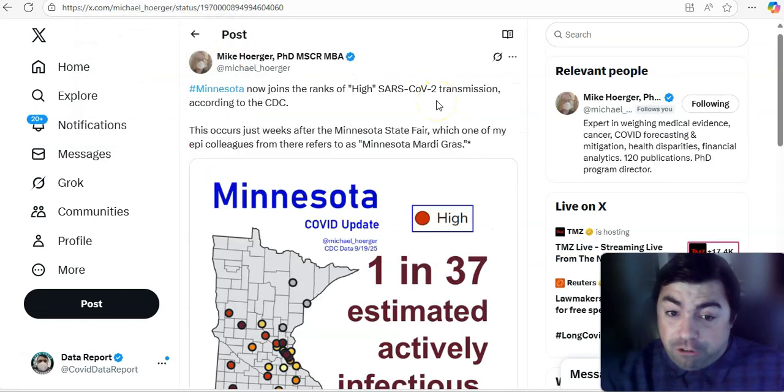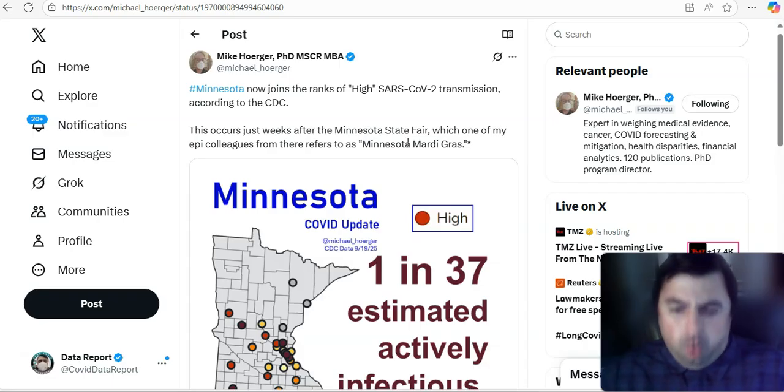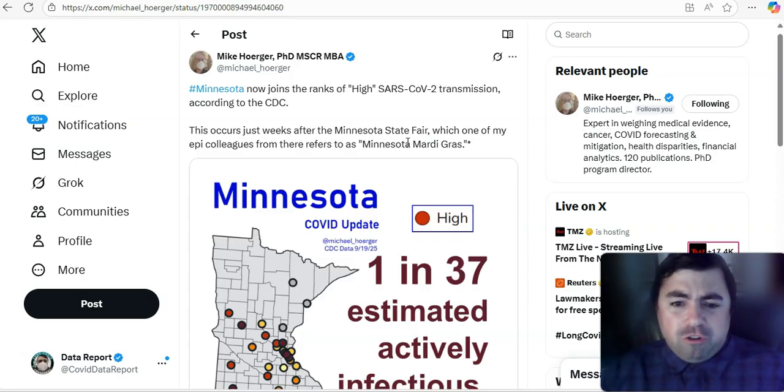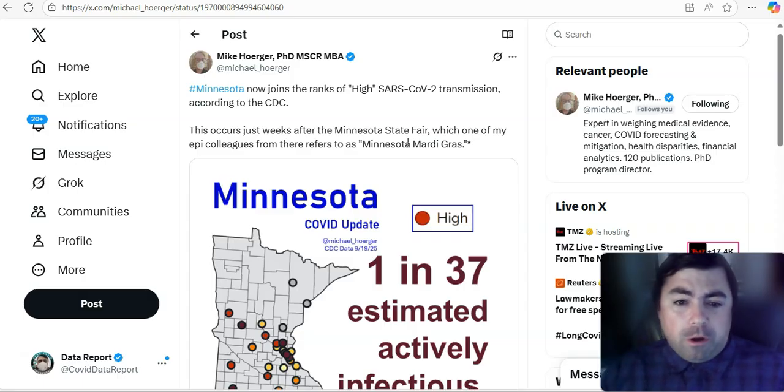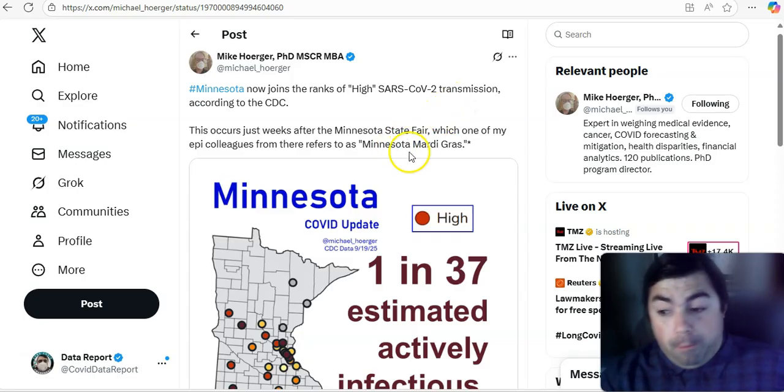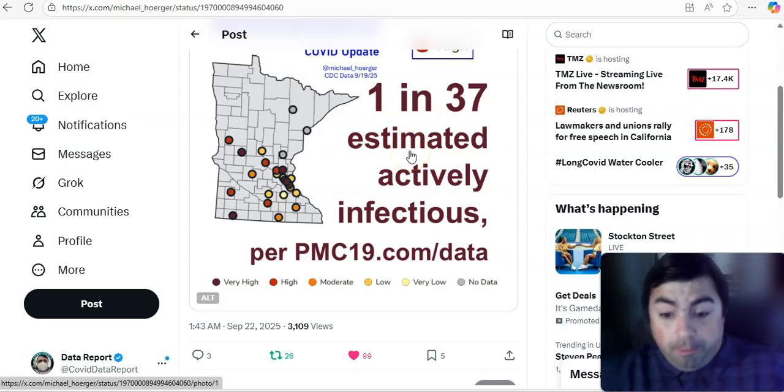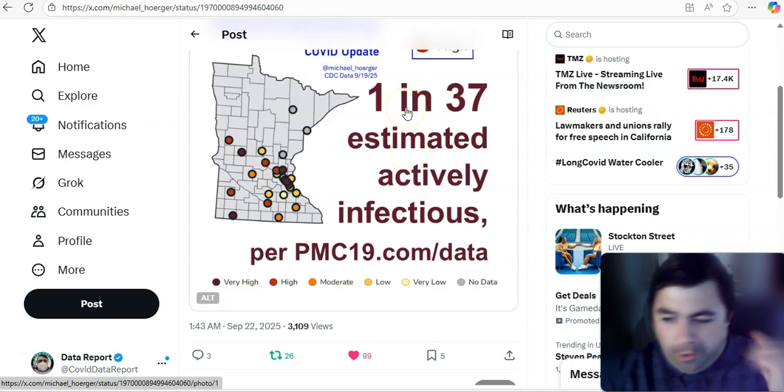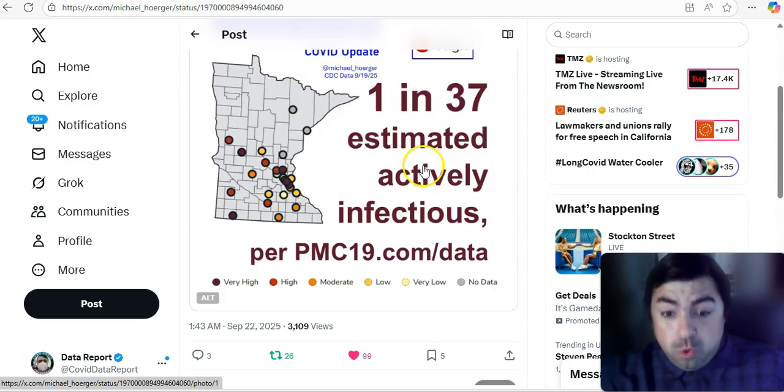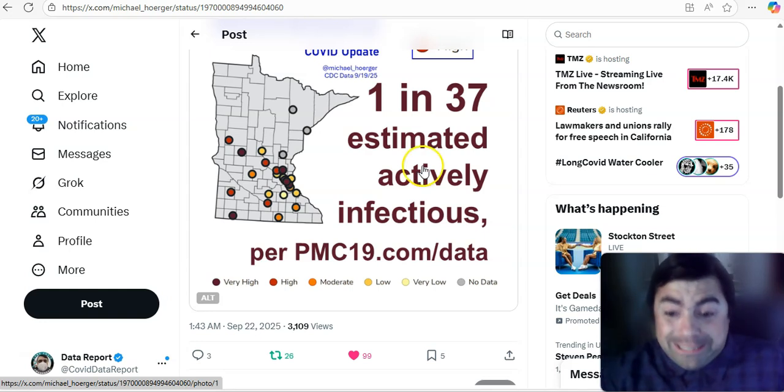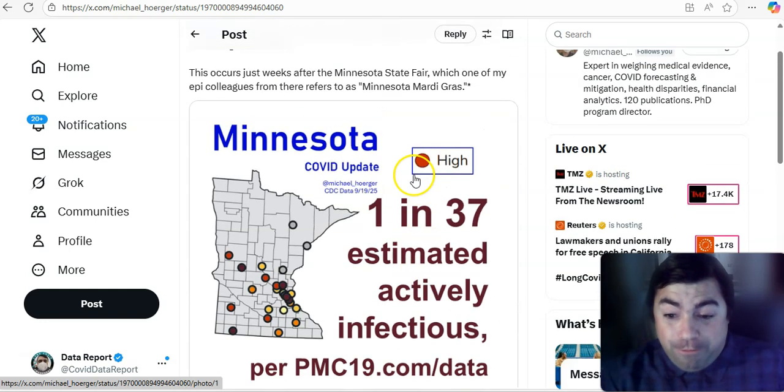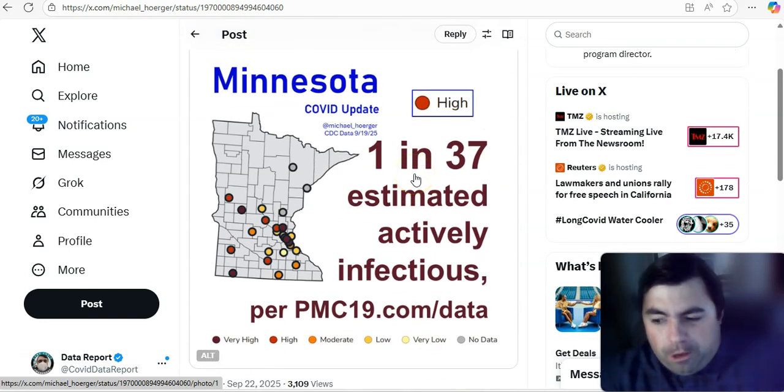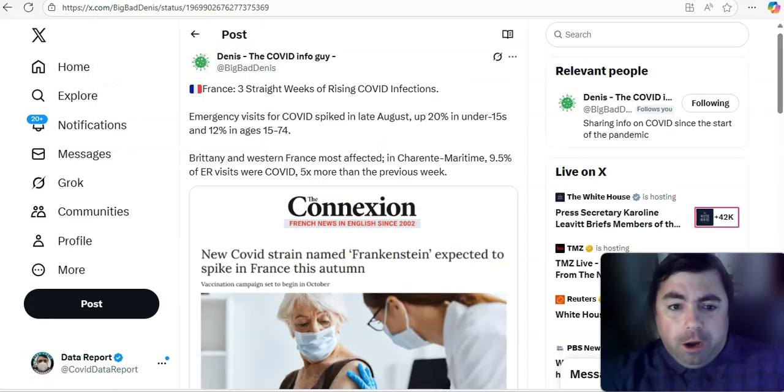Take a look at this. Minnesota now joins the ranks of high SARS-CoV-2 transmission. According to the CDC, this is coming from Mike Horder, this occurs just weeks after Minnesota State Fair, which one of his colleagues from there refers to as Minnesota Mardi Gras. Yeah, it would be a super spreader. Events like that at this time of year, whether they're indoor or outdoor, do cause cases to rise, do cause wastewater levels to go upward. It's a known fact that, yes, it spreads more indoors, but outdoor transmission can also happen.